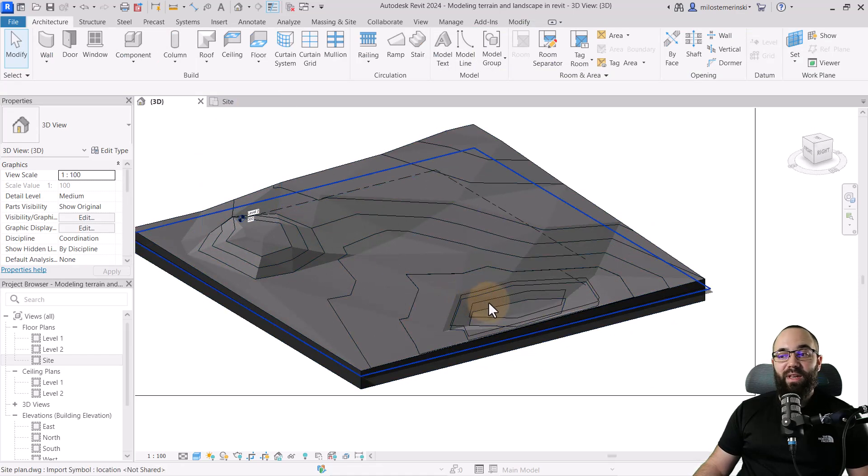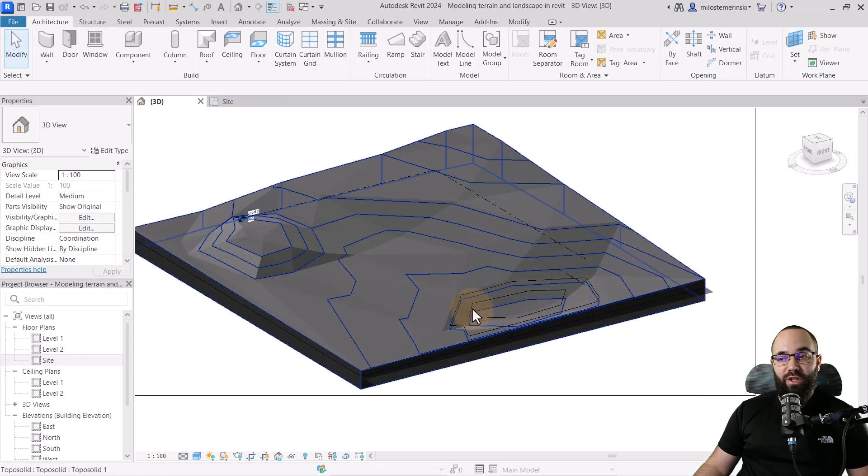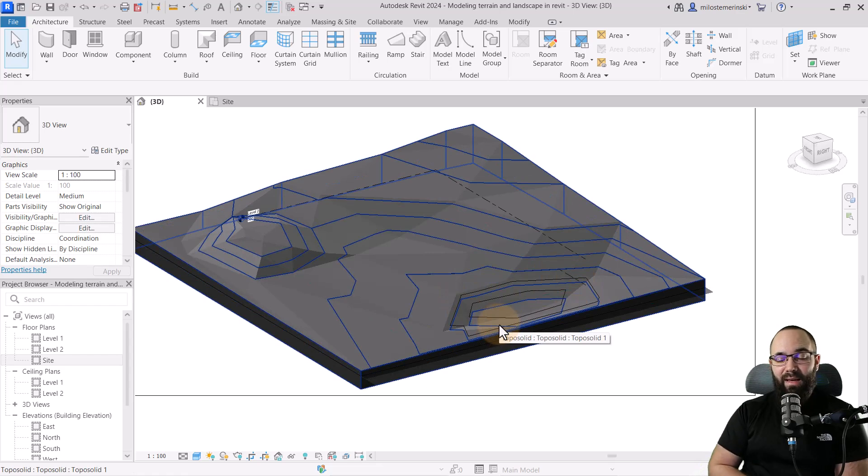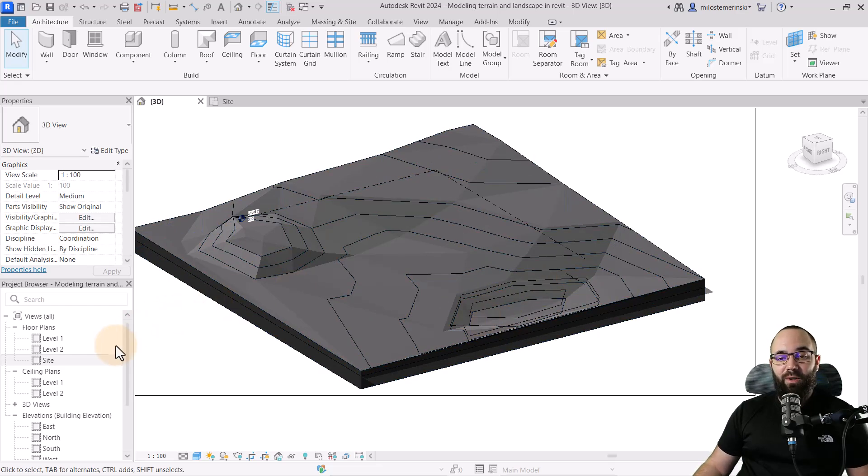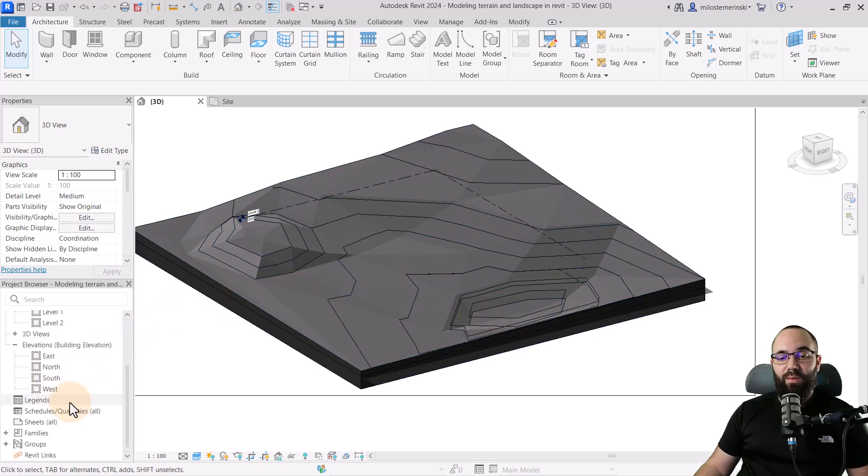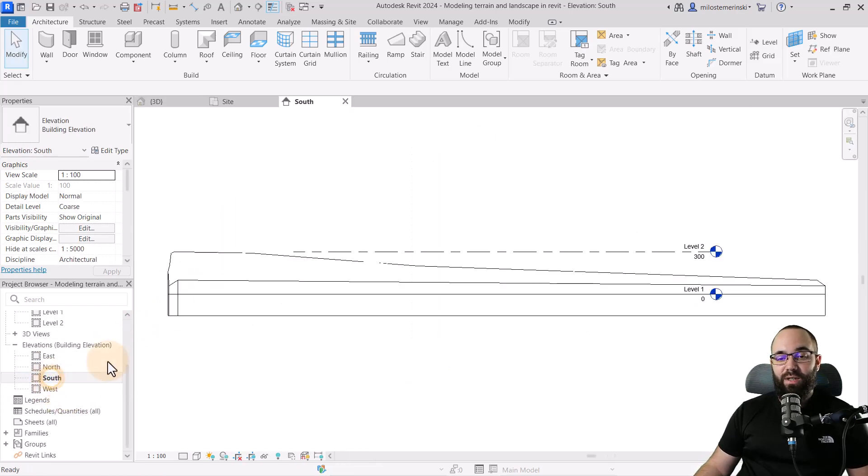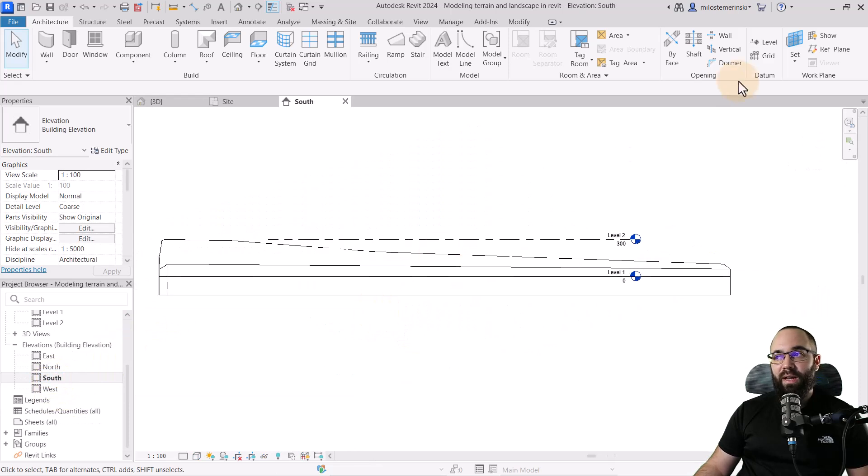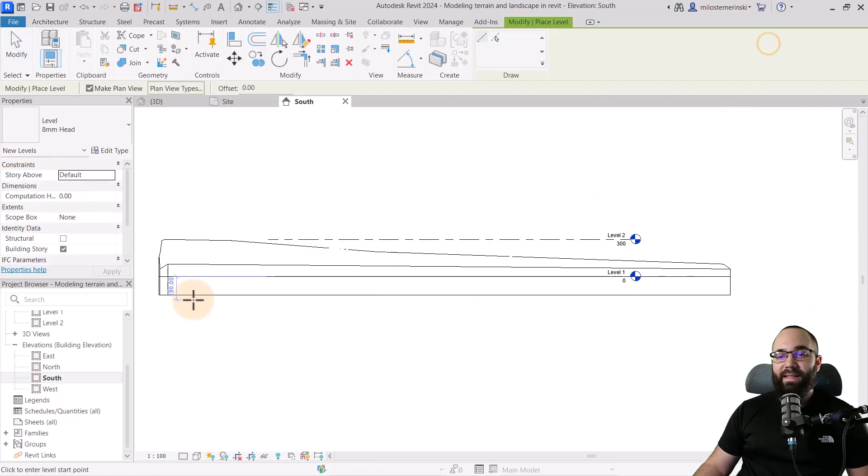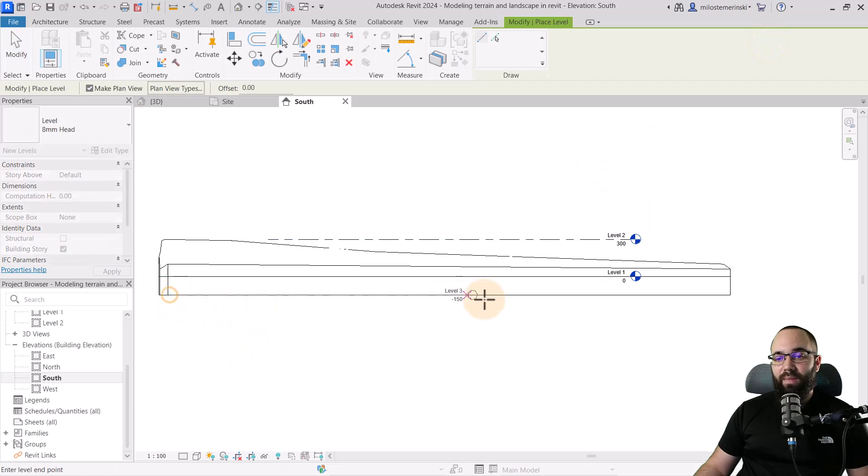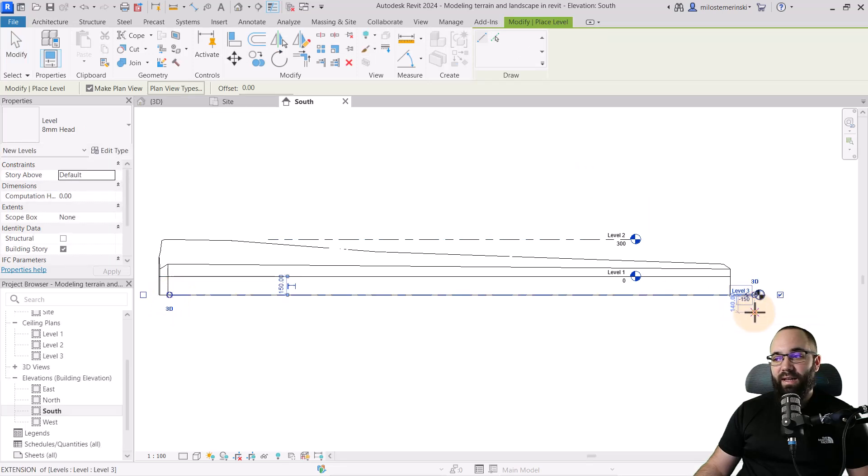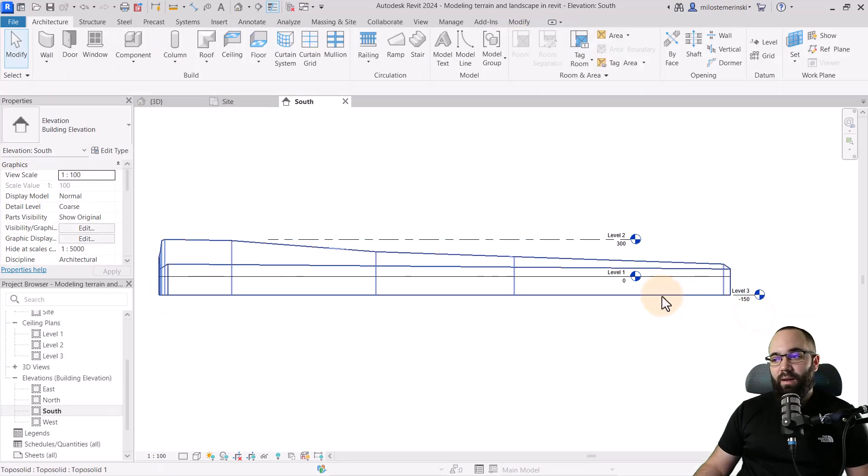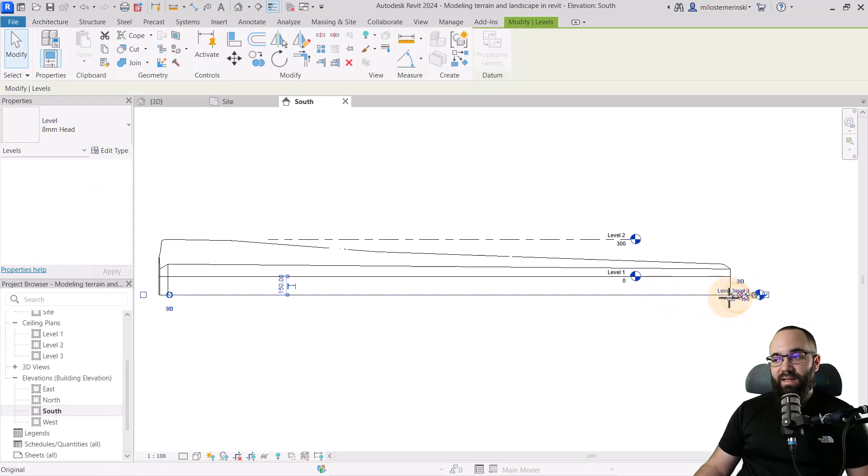I want to start with that. So what I'm going to do is go to one of the elevations. So let's open up the south elevation and then let's add an additional level down here at the bottom of that topo solid. So just like this.